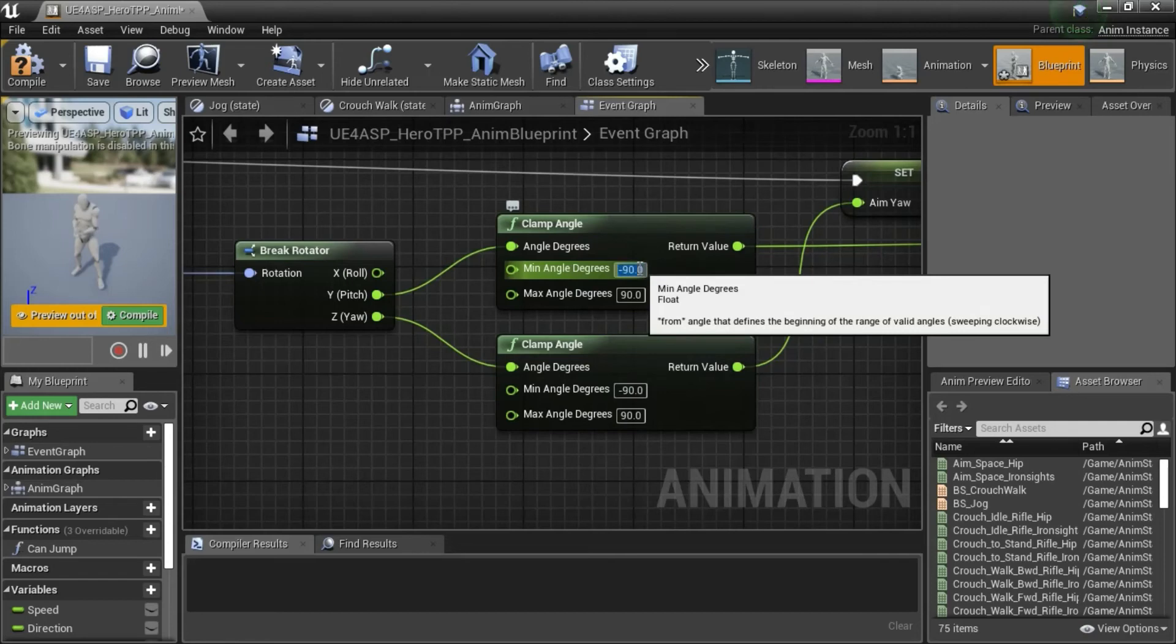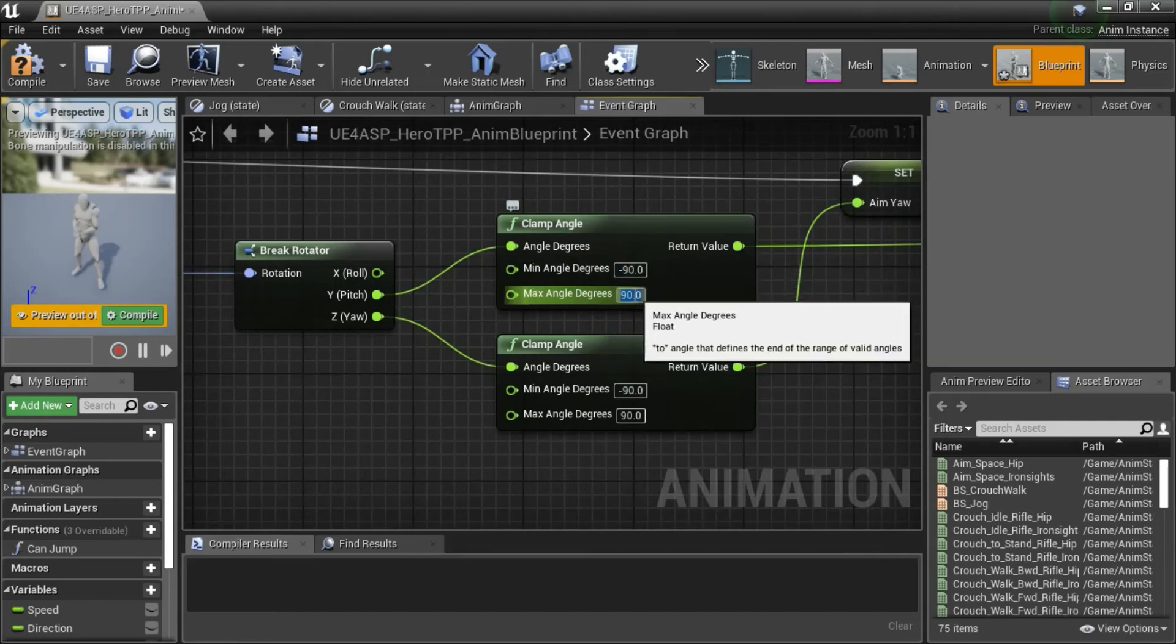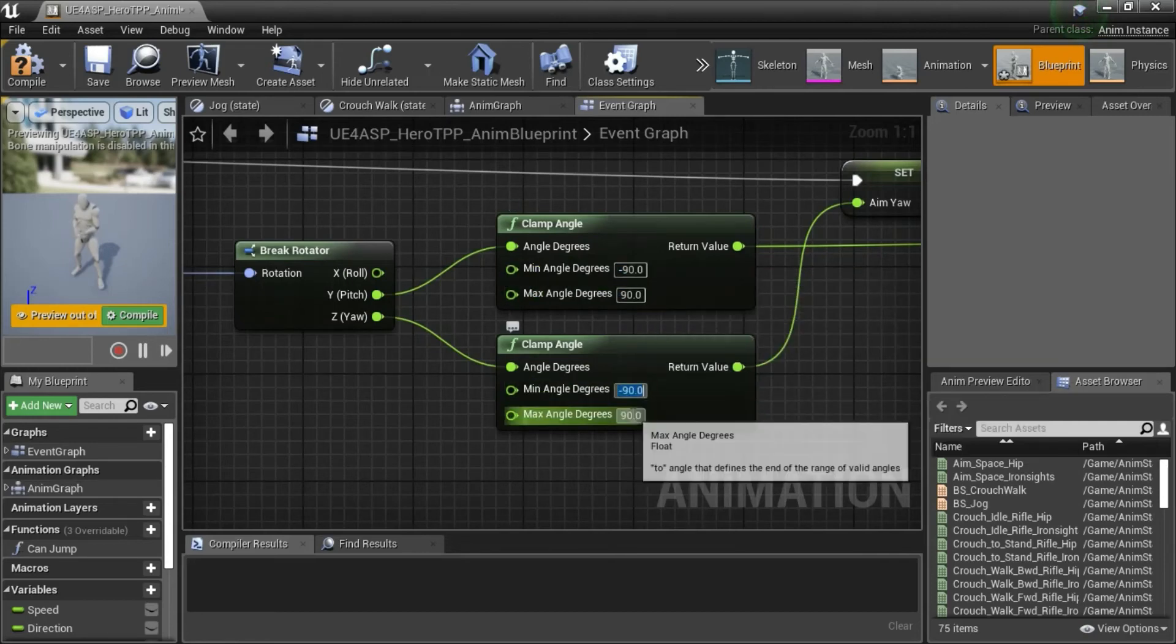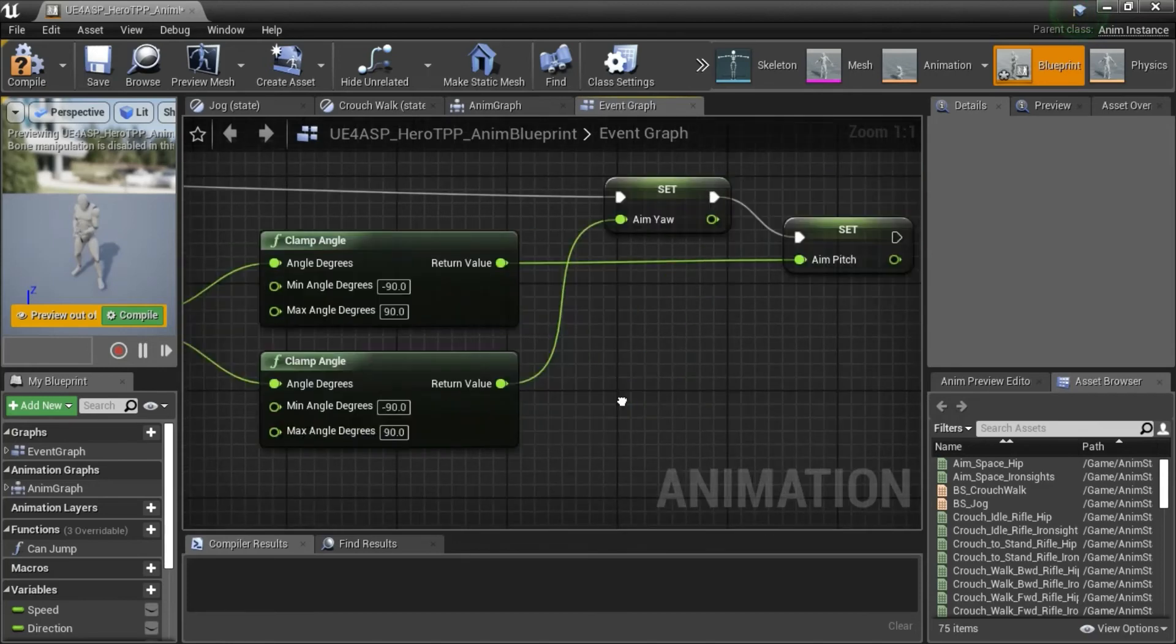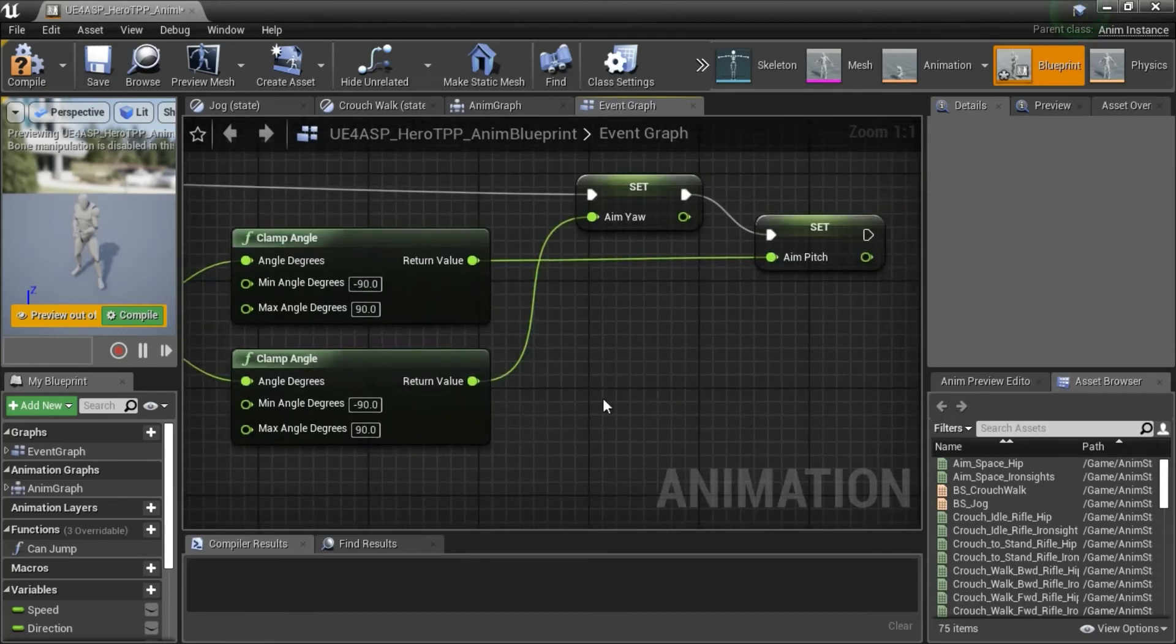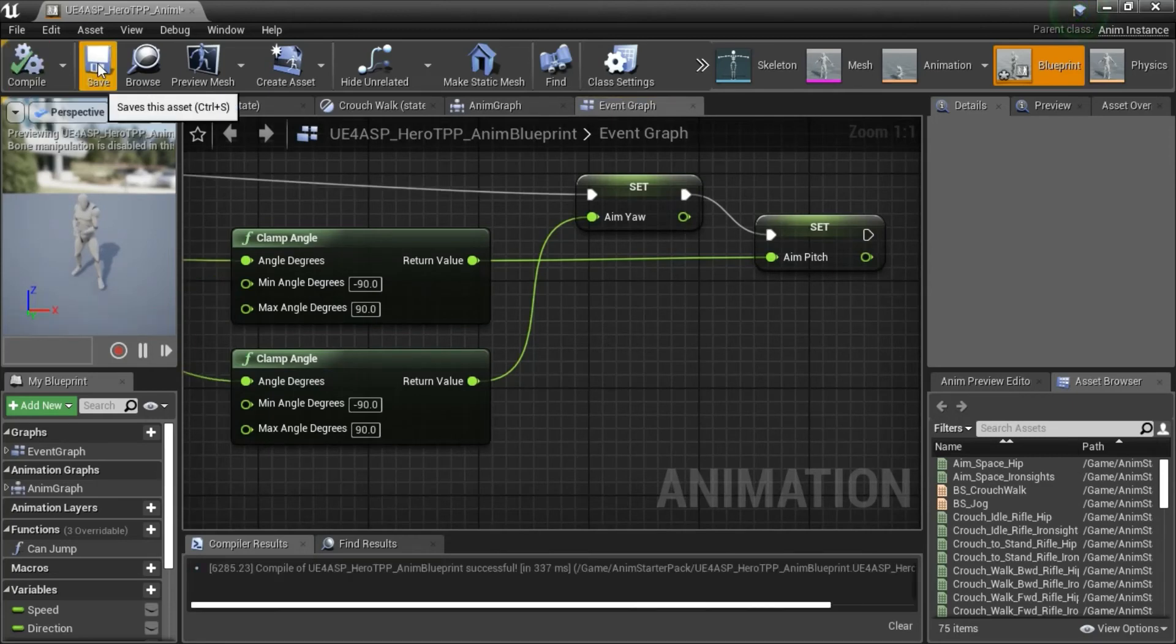Put minus 90 here and 90 here, minus 90 here and 90 here. And when you're done compile and save.